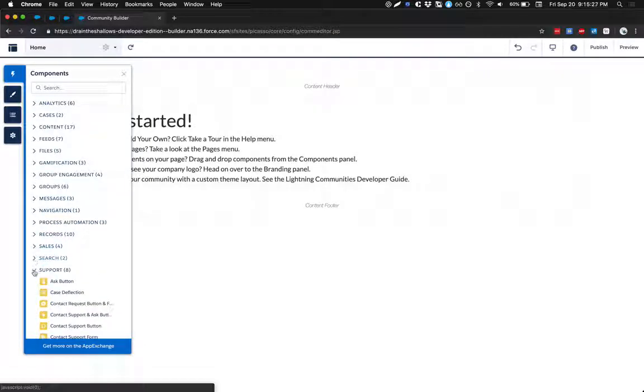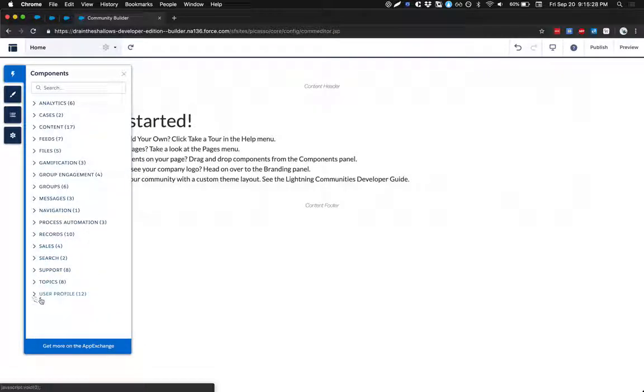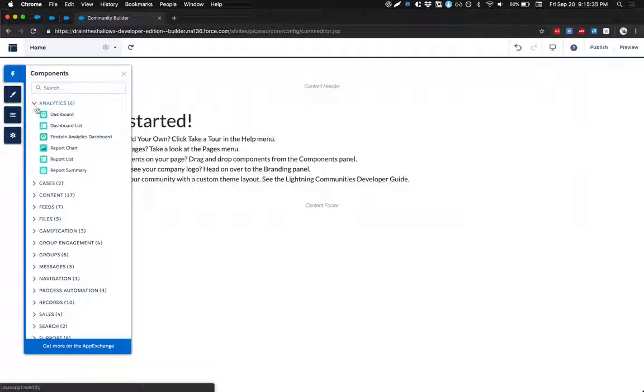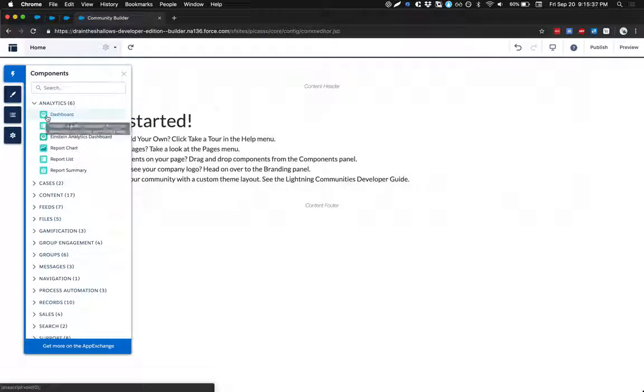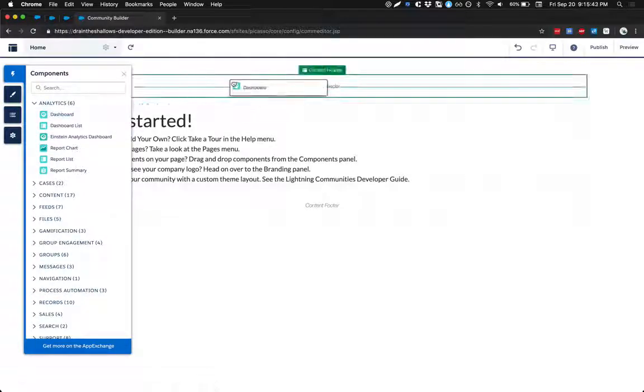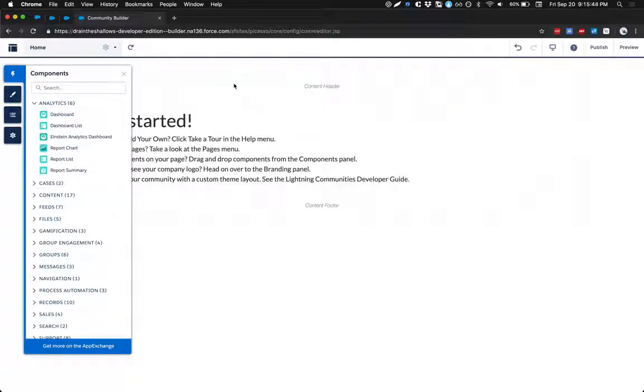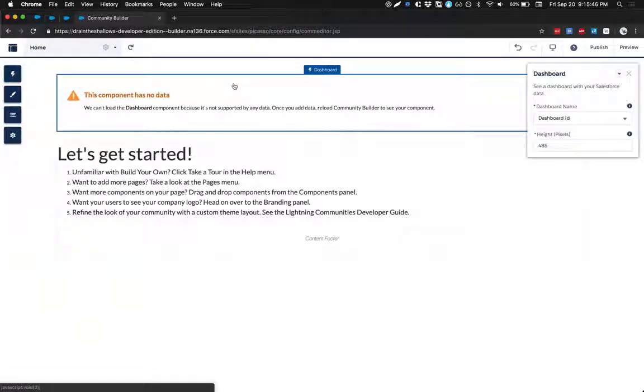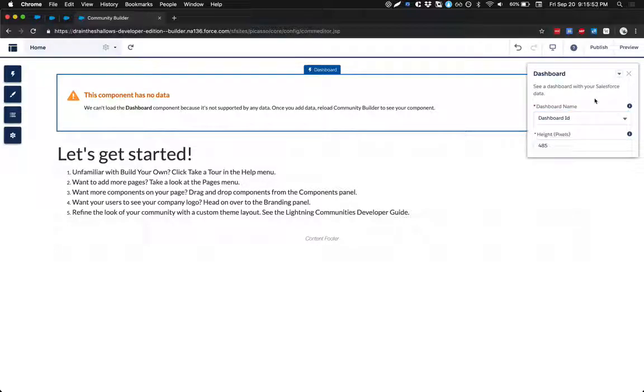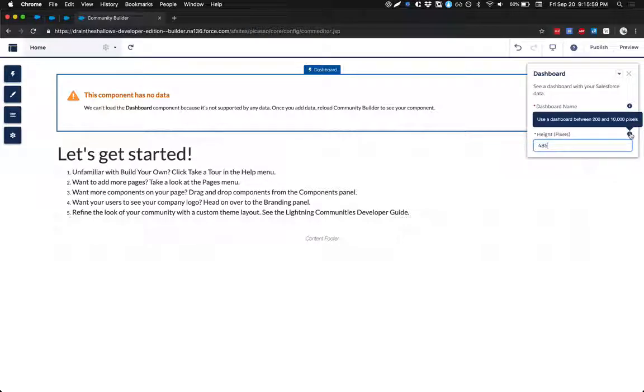So the first thing that we're going to try and explore out of all these sections is we'll start at the very top. Let's look at analytics. Let's do a deep dive on the analytics category of components. So the first one is dashboard. Let's just drag that into our home page. Alright, dashboard. See a dashboard with Salesforce data. It looks like I need to actually have a dashboard.